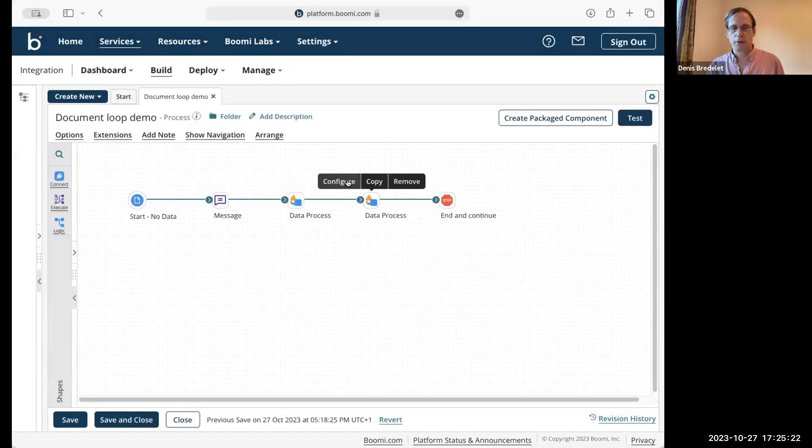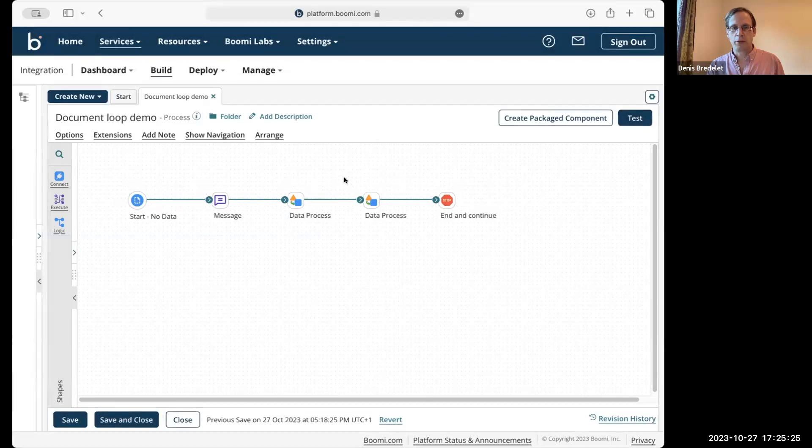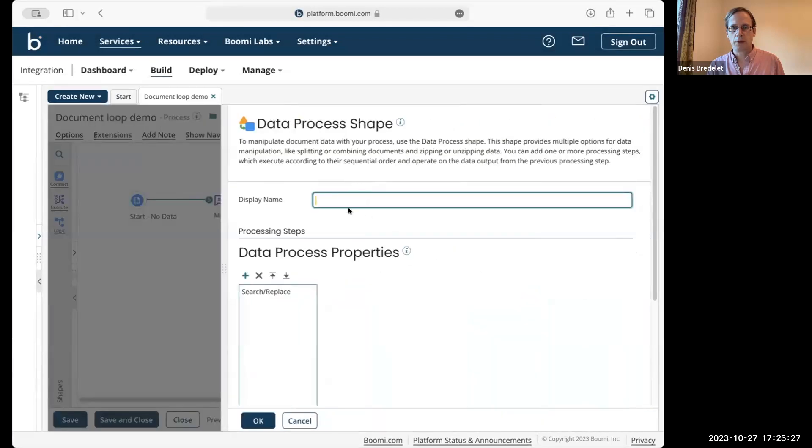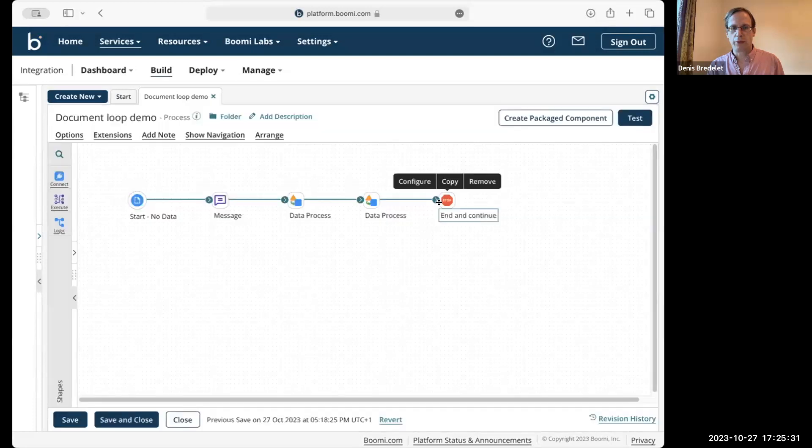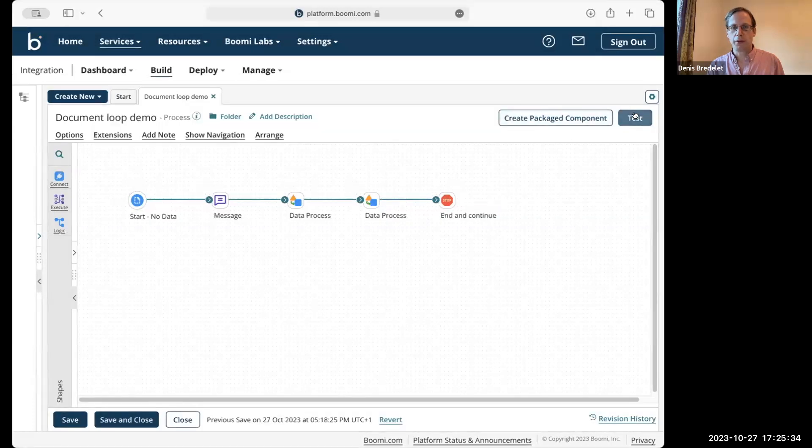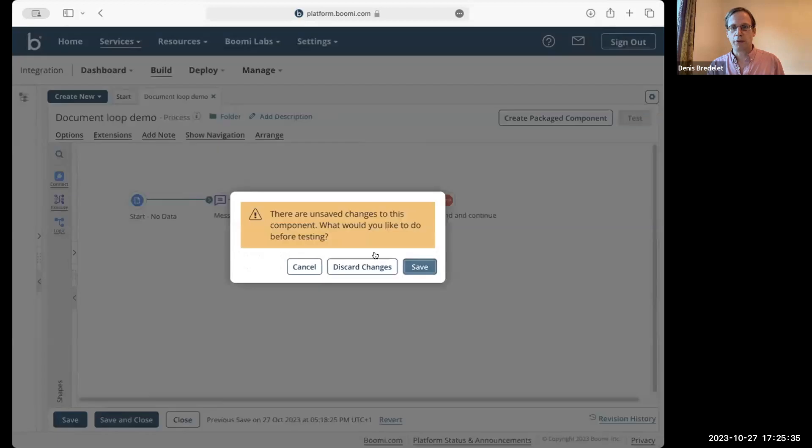Then I'm sending this to another data process shape. I didn't configure it as a default. So let's just run it and see how it does.